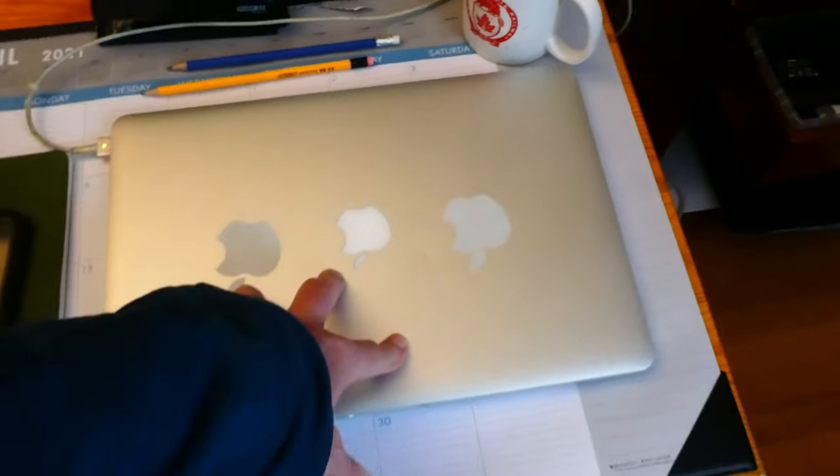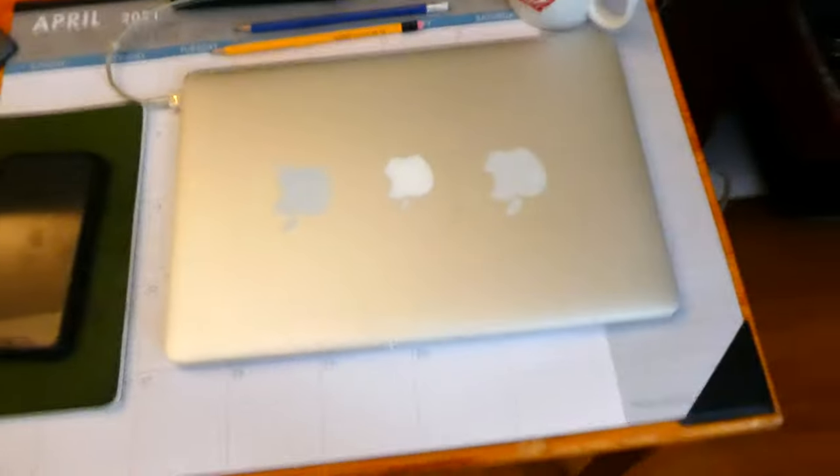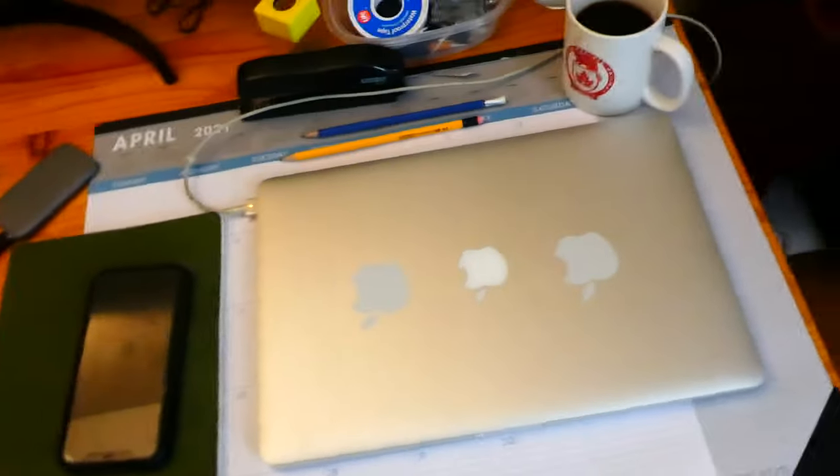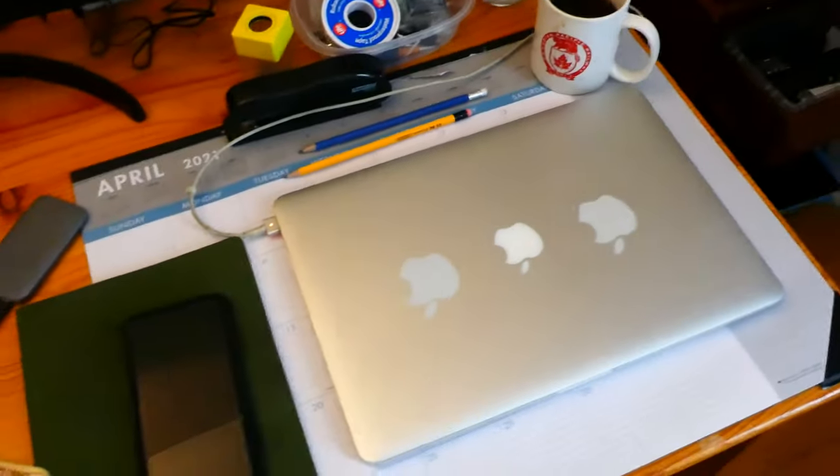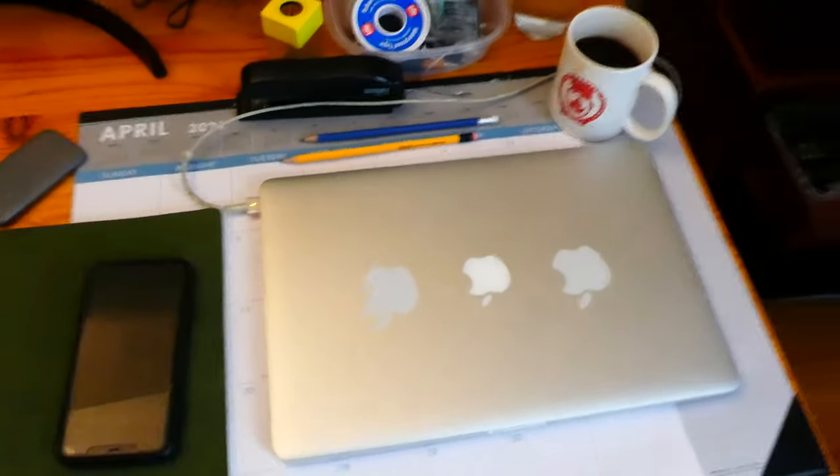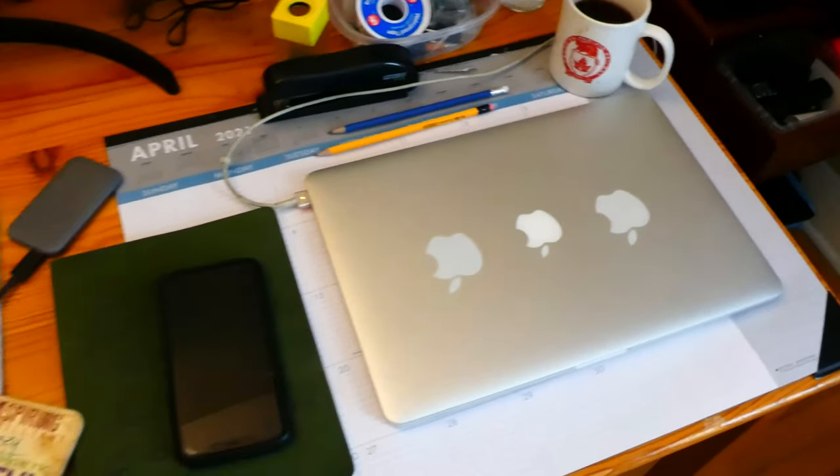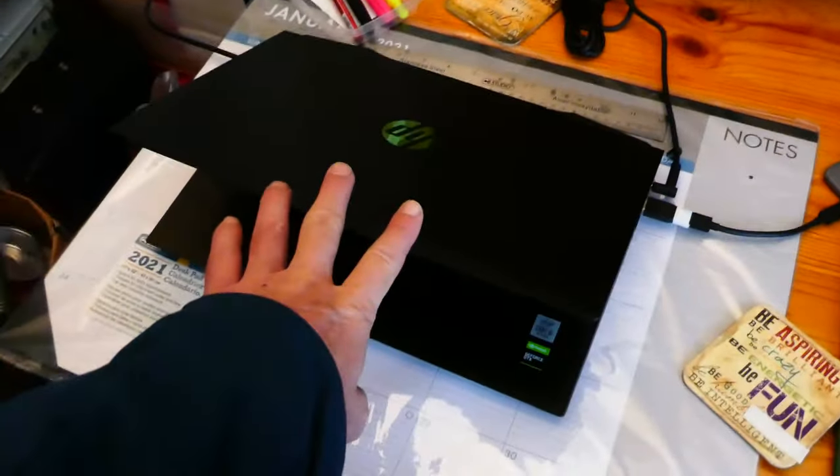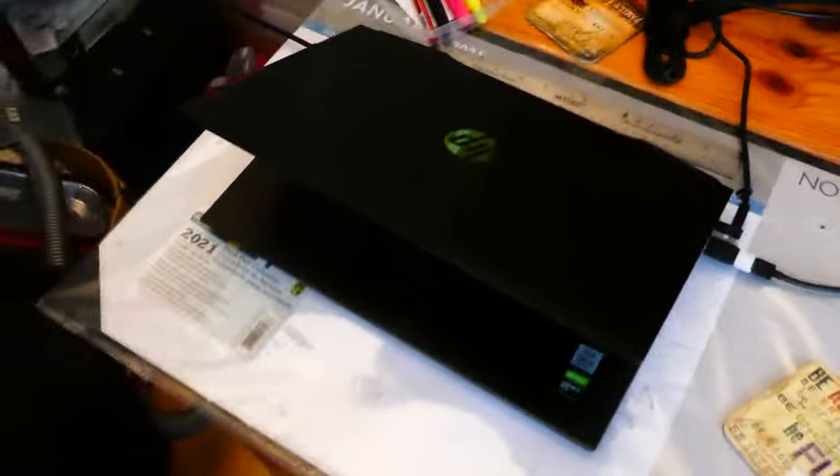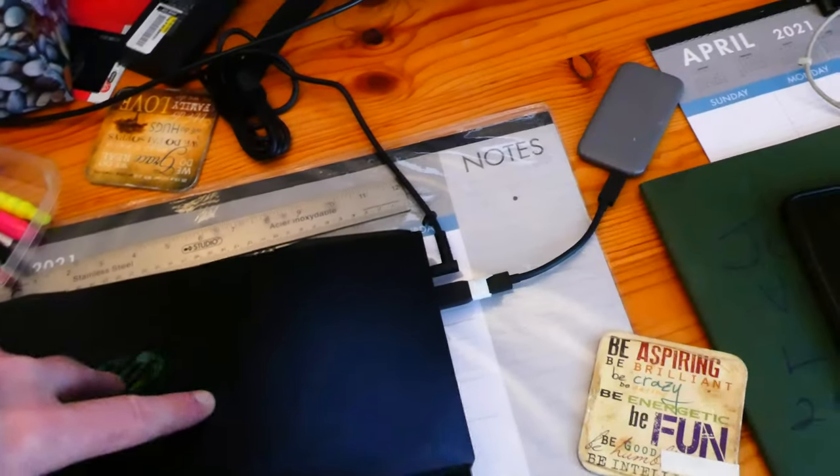But what I opted to do when my Lenovo IdeaPad 330, which didn't have a graphics card, when it was getting too full, what I did was I got this new gaming computer and it's an HP.